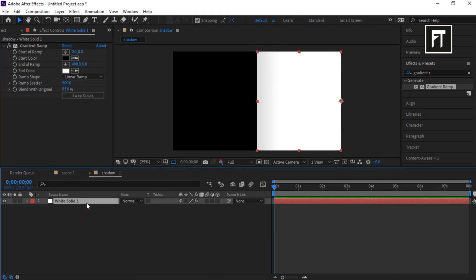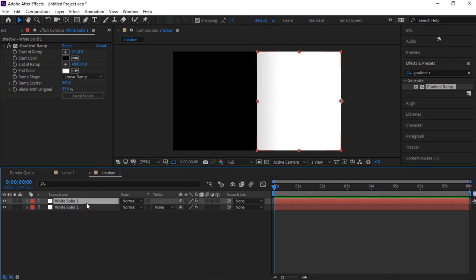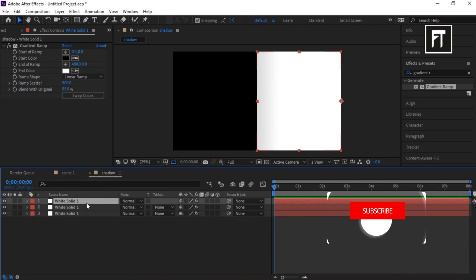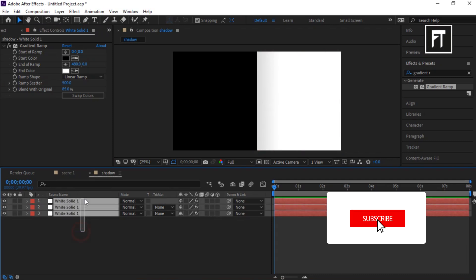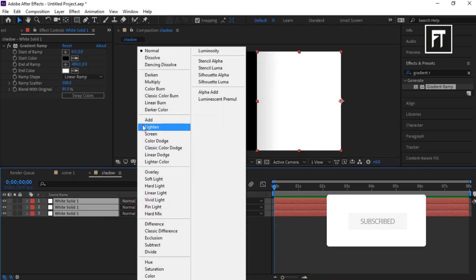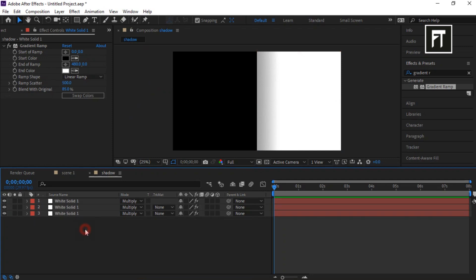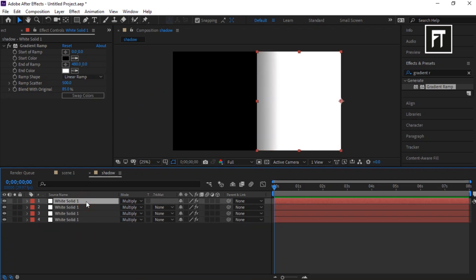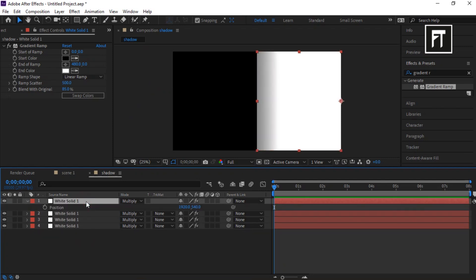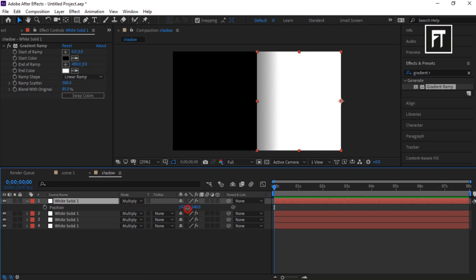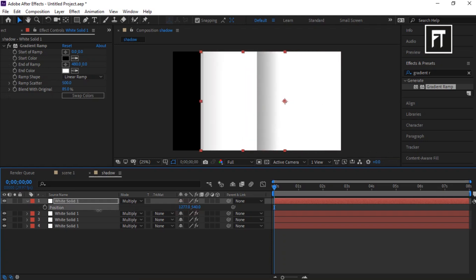Click on this layer, press Ctrl+D and duplicate it three times. Set its blending mode to Multiply. Then duplicate this layer again, press P to open position properties, and drag it to the left side.